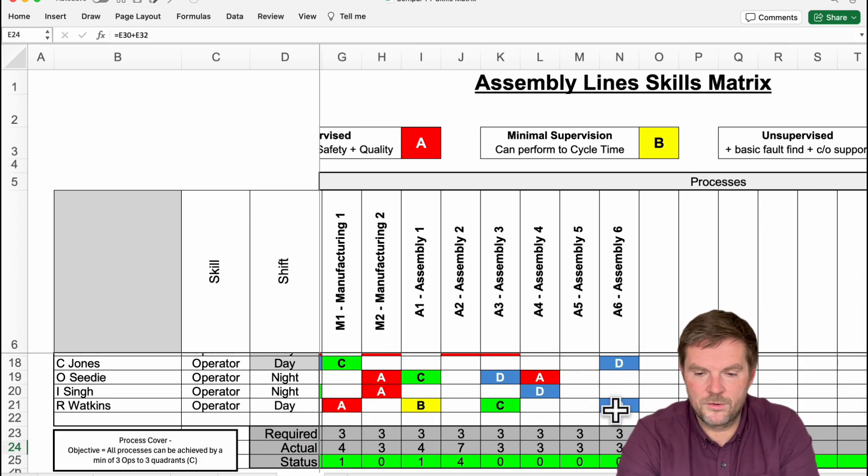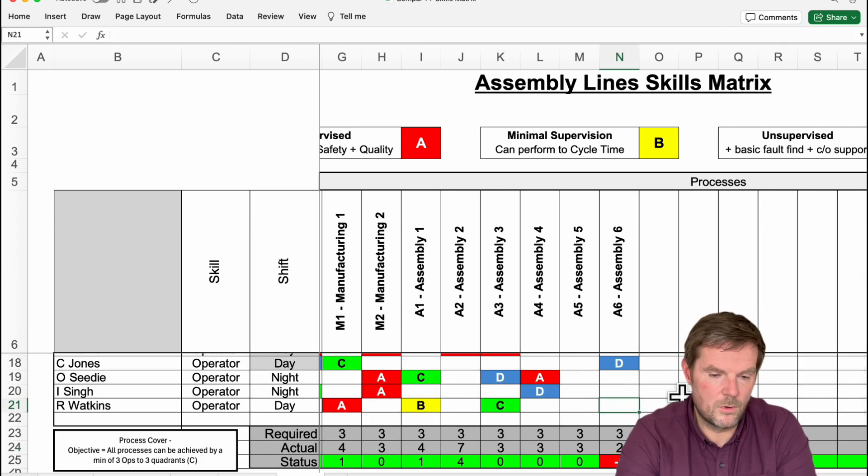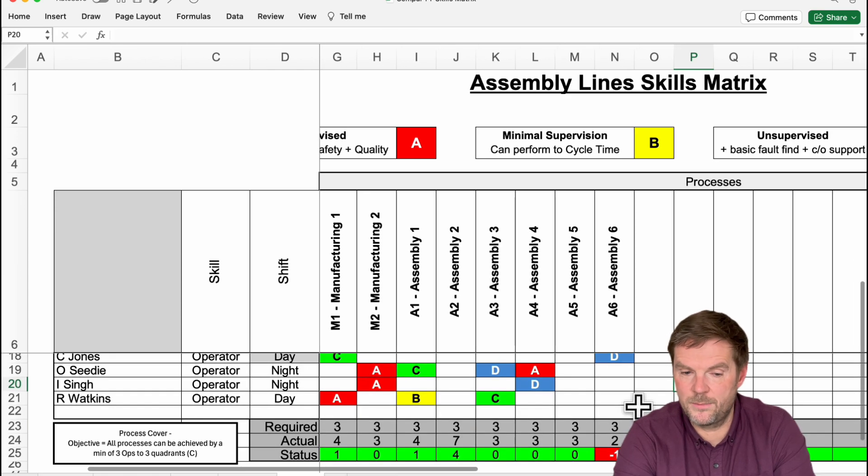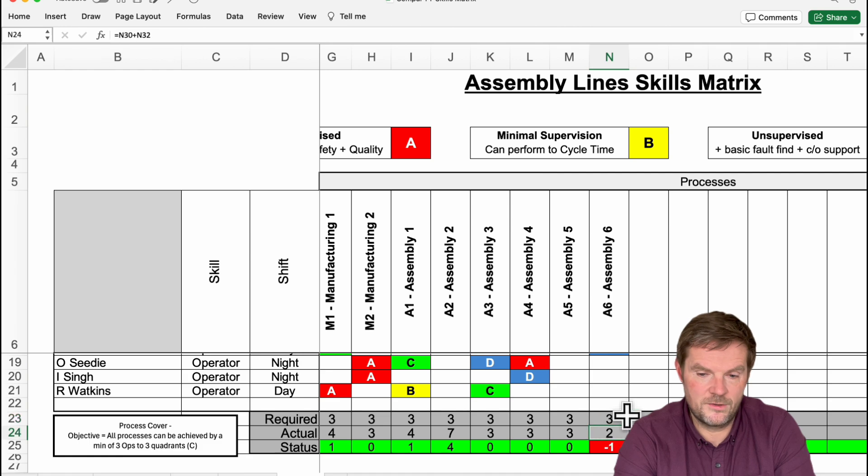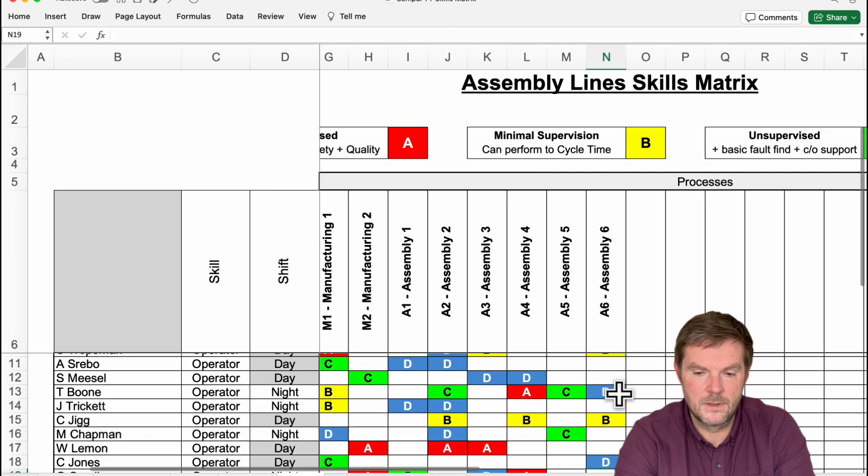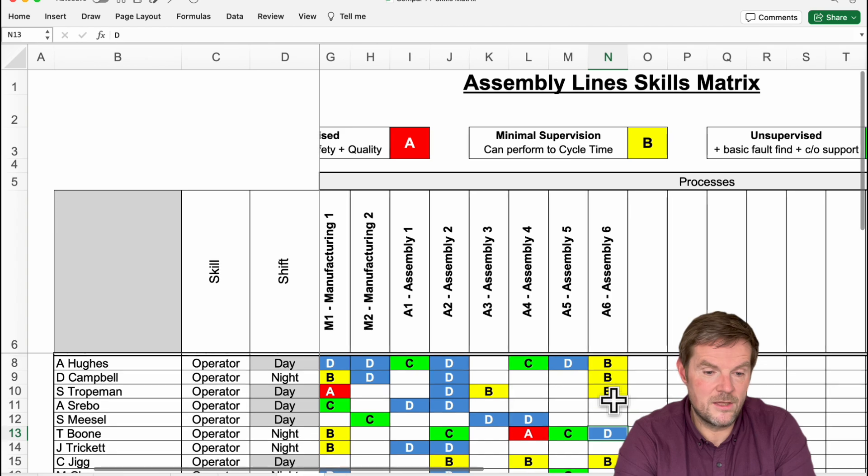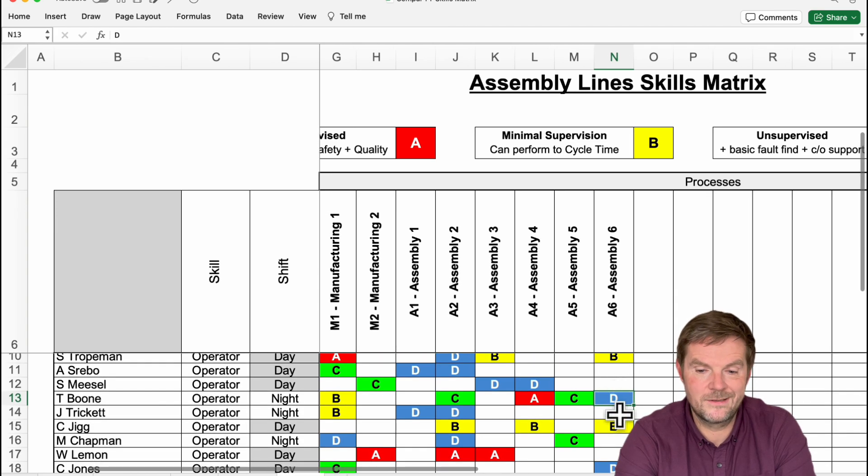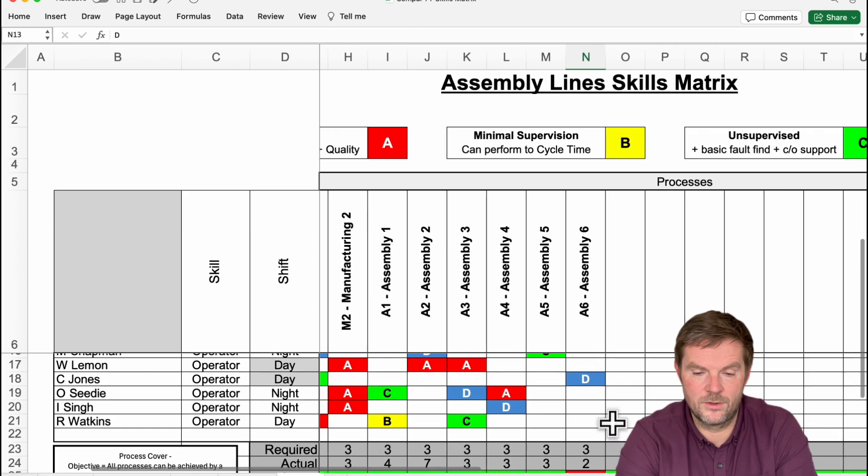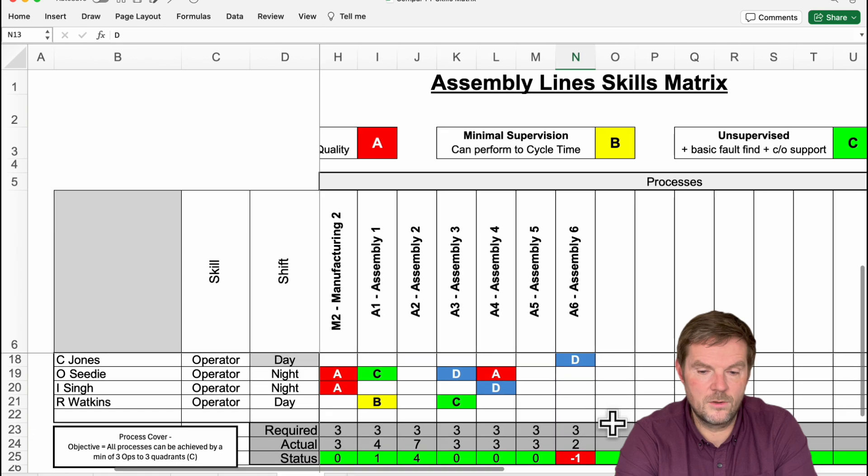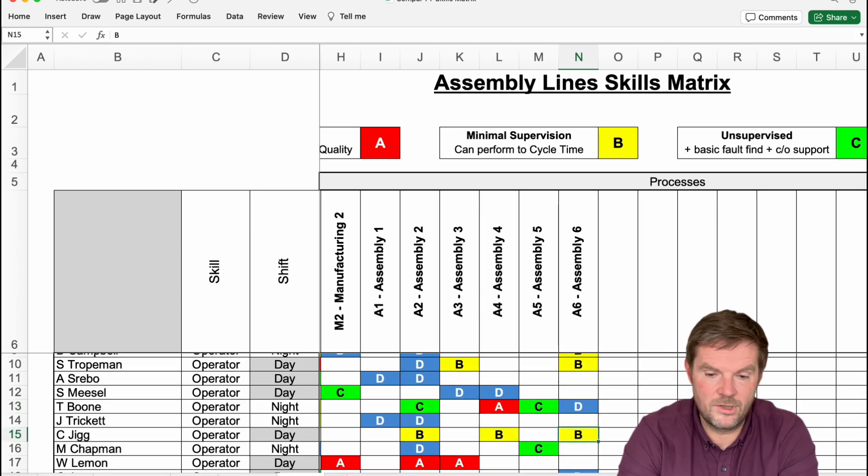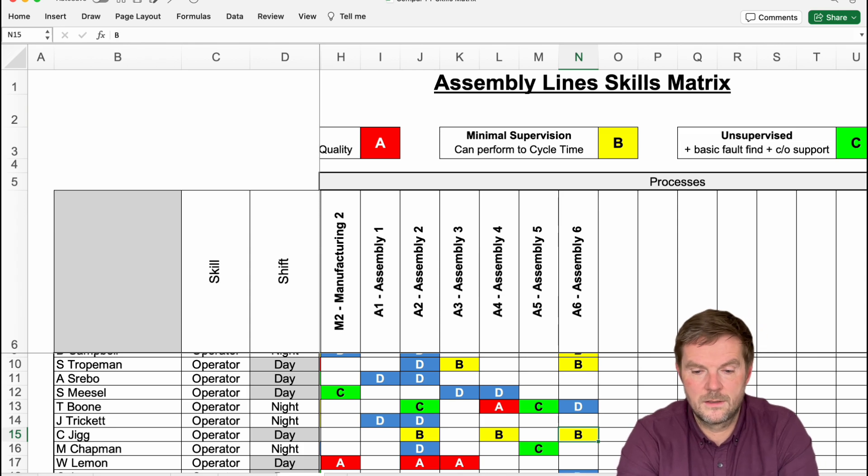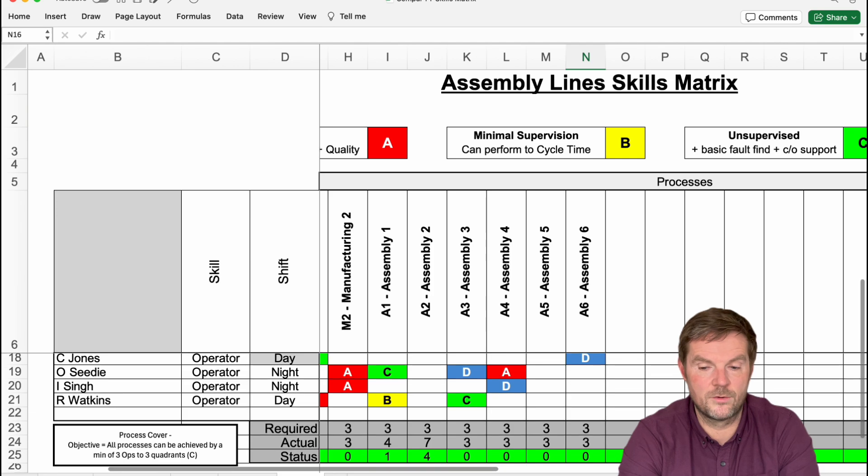What if I wasn't on there? Right, I'll walk into the bottom. You can see that assembly six, we need three people to trade up to do that, but only two are at the moment, which is C Jones and T Boone. So, we've got to get either A Hughes, D Campbell, S Trotman, or J Trickett up to training level so they can be unsupervised and do some basic fault finding or changeover support. Let's say we do that training. We train Charlie Jig. We then change him to a C. That turns green, and you can see that now we have enough coverage on that process.